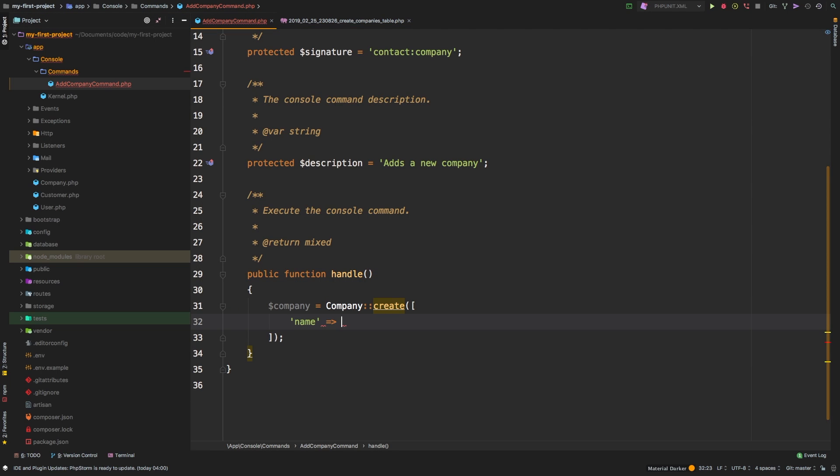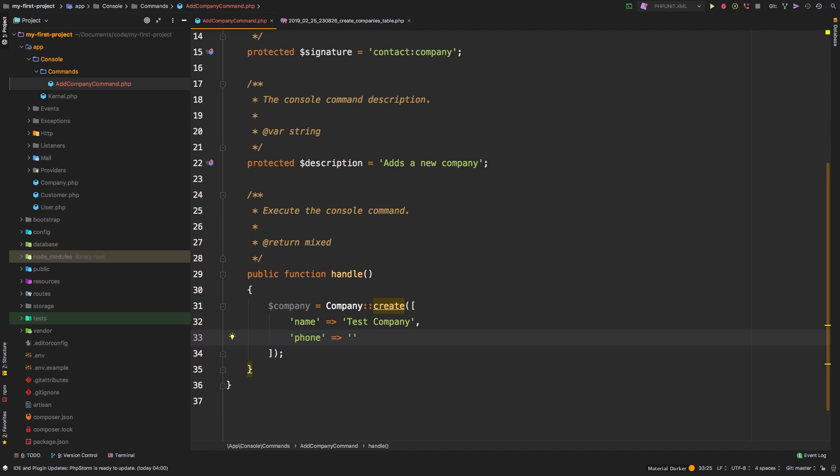So let's say name. For now, we'll just say test company, and we need a phone number. So let's say 123 1231234. Okay, great. So now that has created our company.